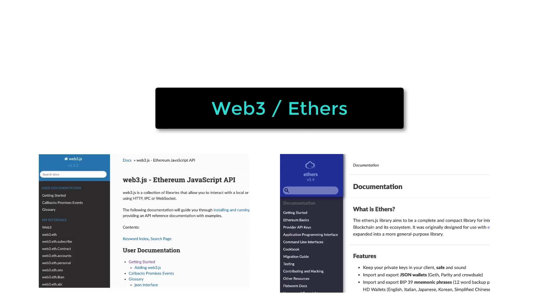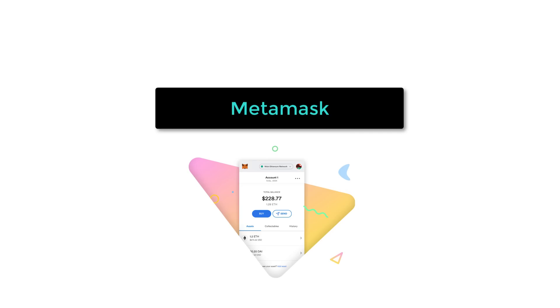To interact with Ethereum, you have to learn Web3.js or Ethers, two popular JavaScript libraries.